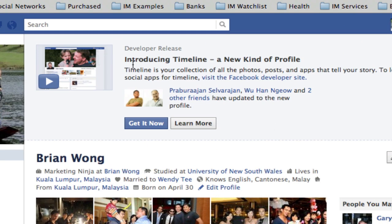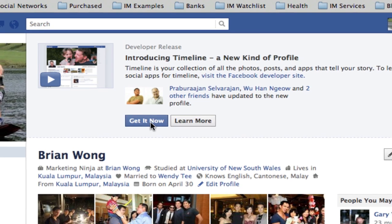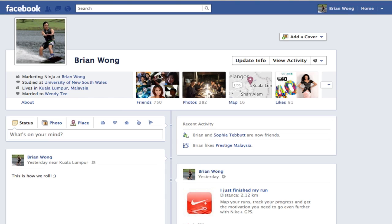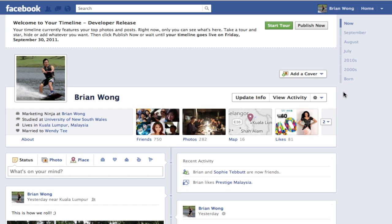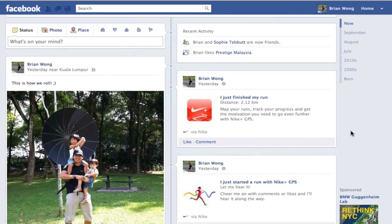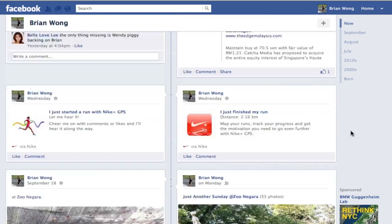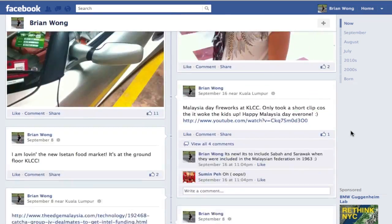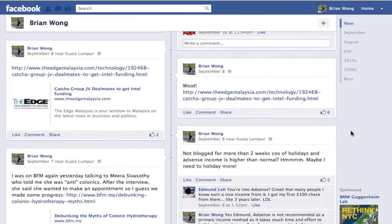What you'll notice now on your profile is 'Introducing Timeline, a new kind of profile.' If you want to get it now, just click Get It Now and you can start playing around with the features. This is what the new Facebook Timeline looks like.